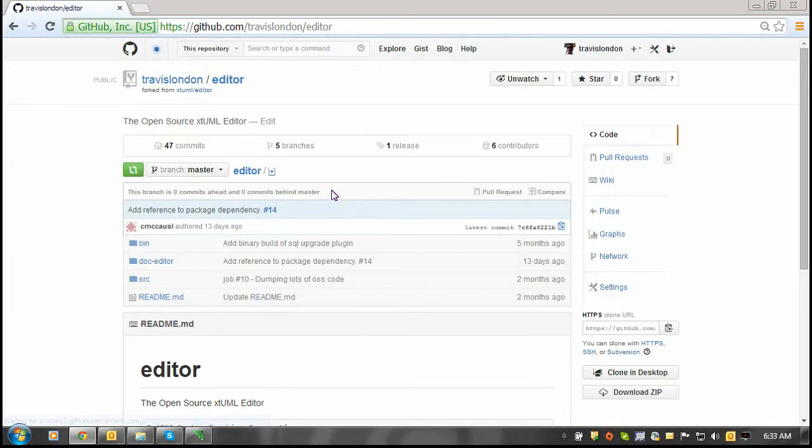Once the repository is copied over to your personal account, you can now import the source code into the Bridgepoint tool.